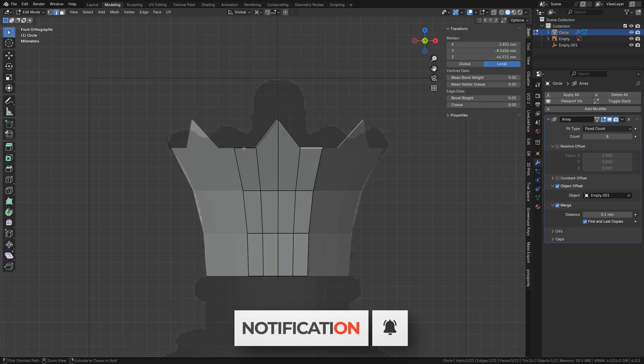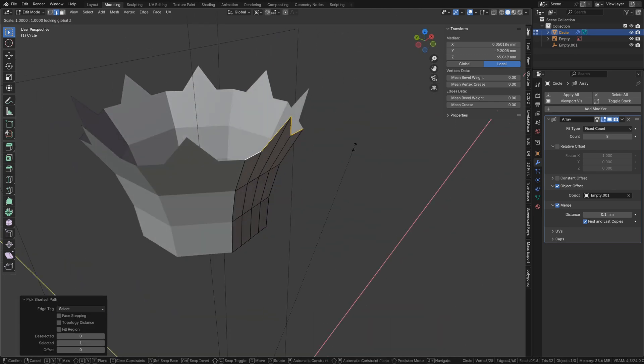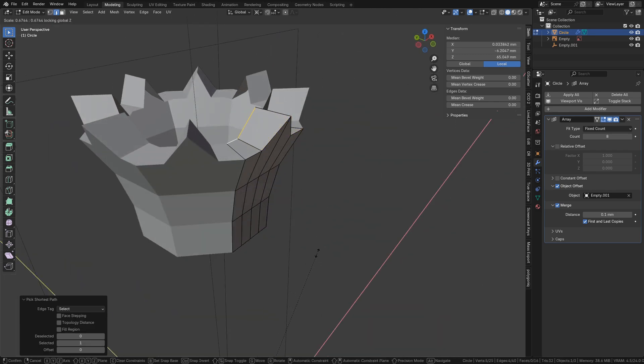Select the top row of edges, extrude them, and scale them toward the center on X and Y.